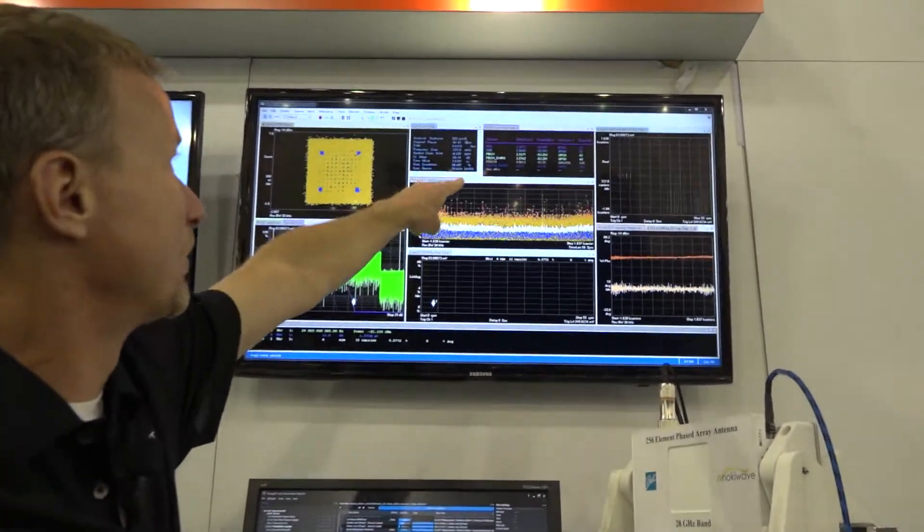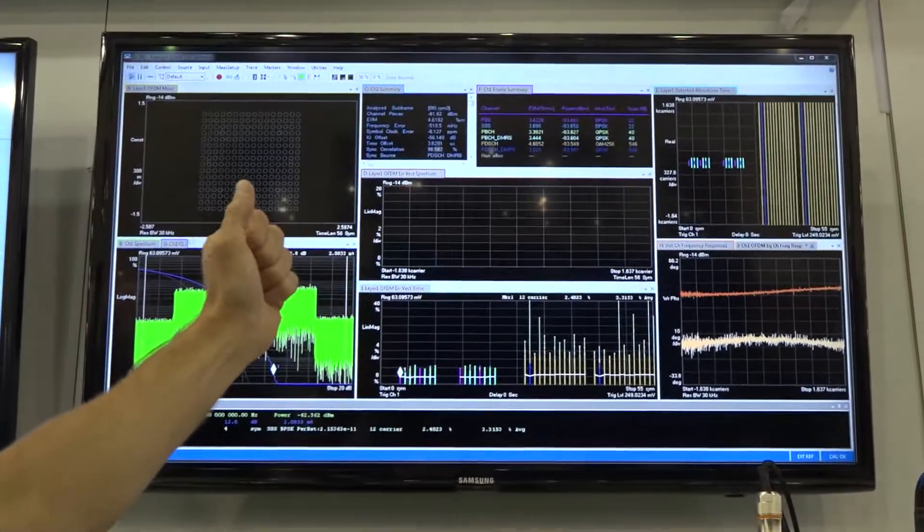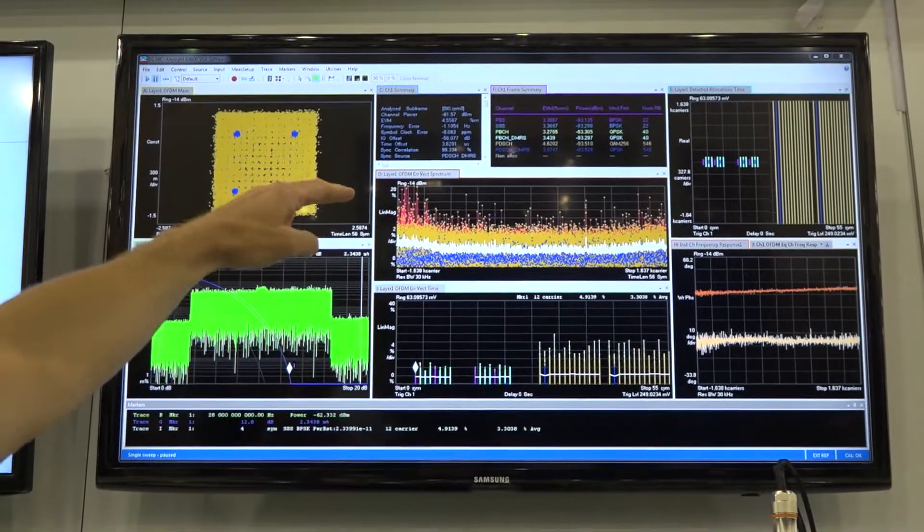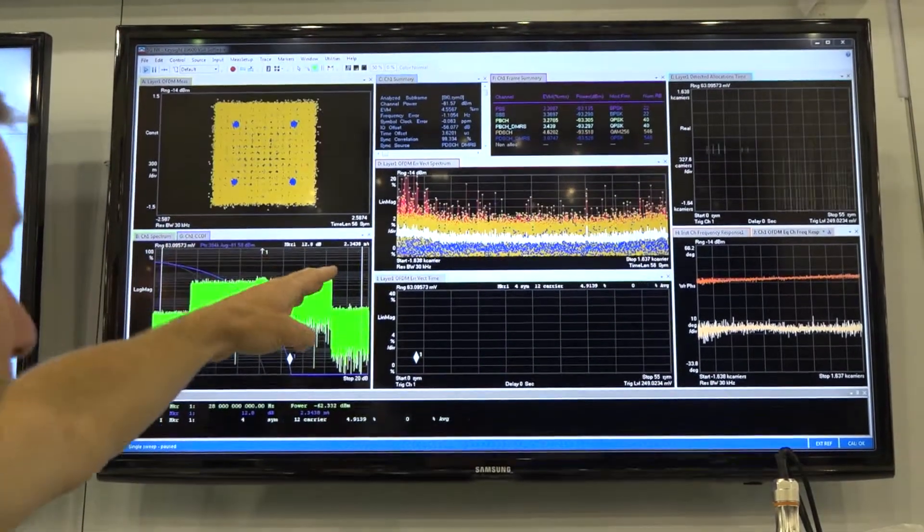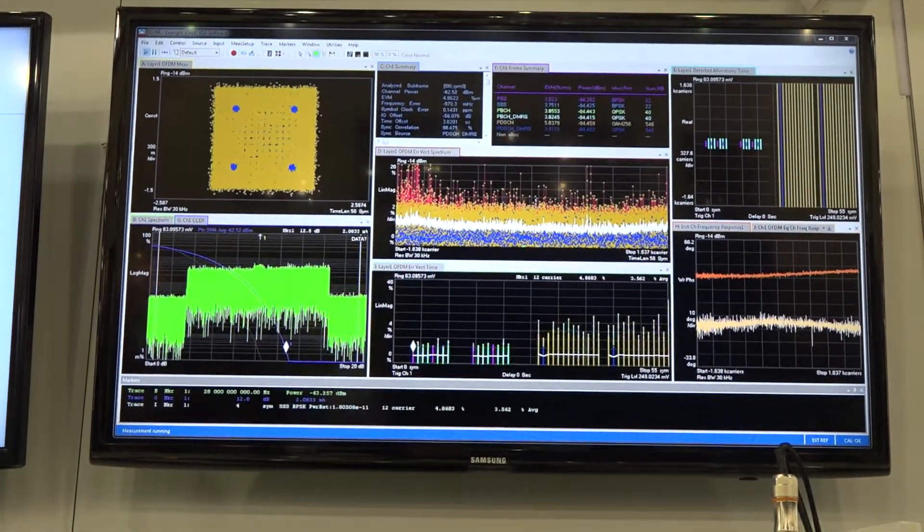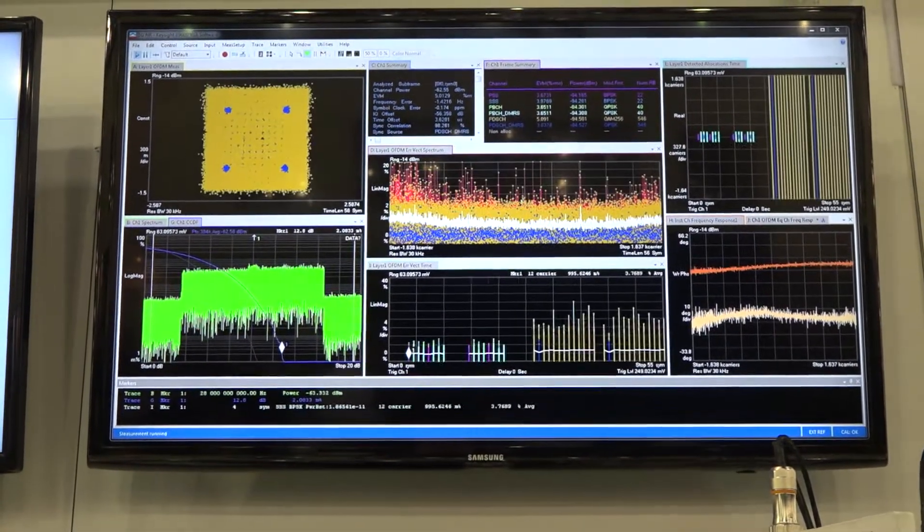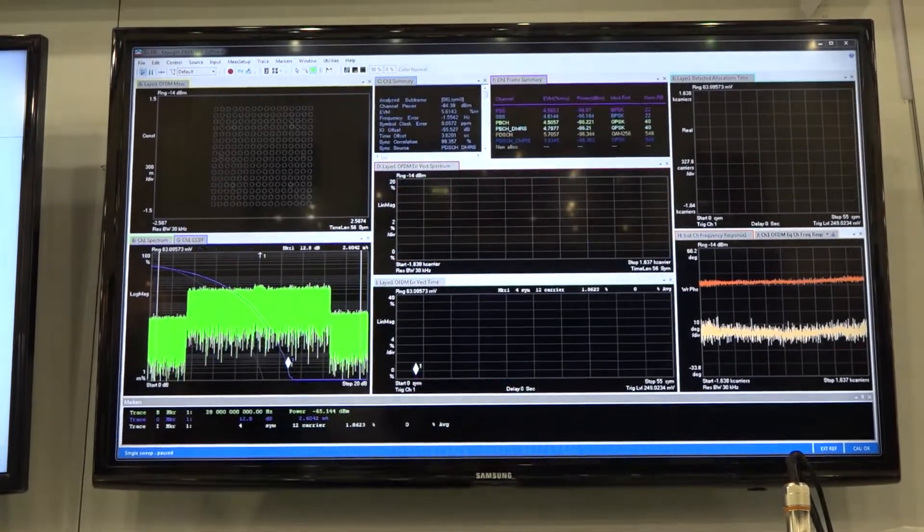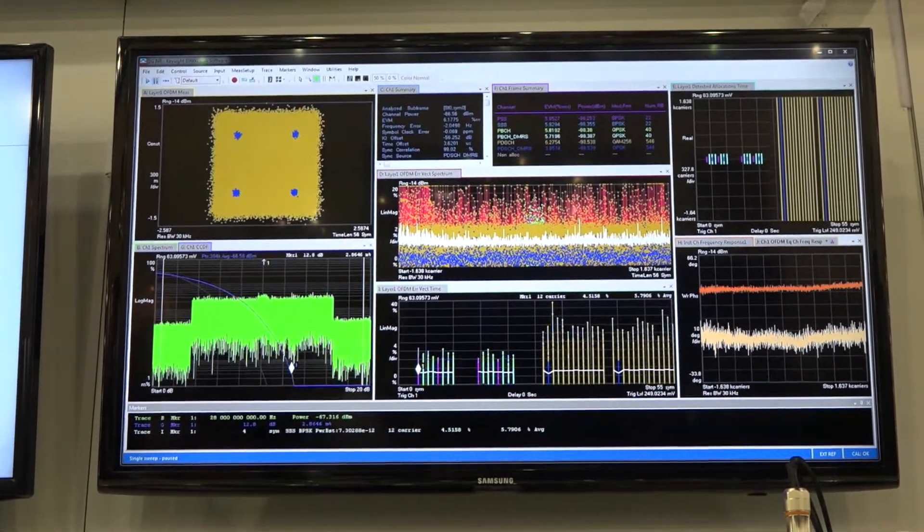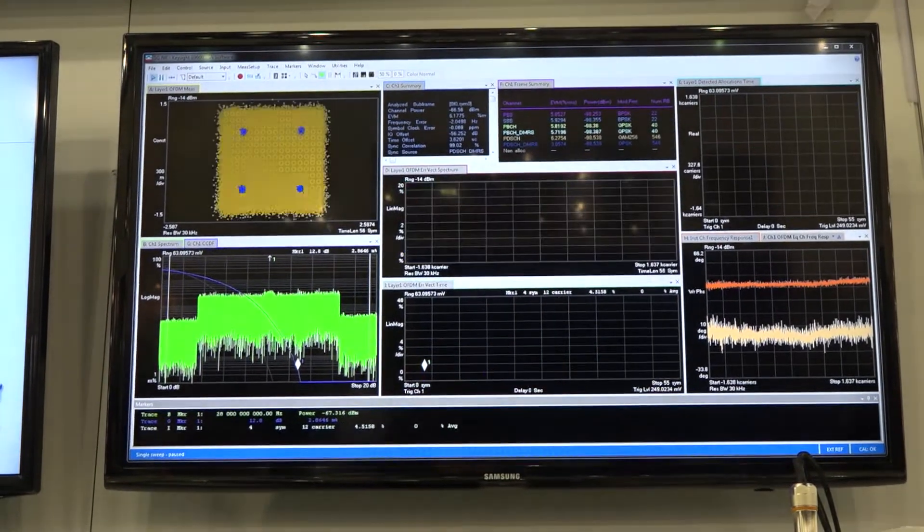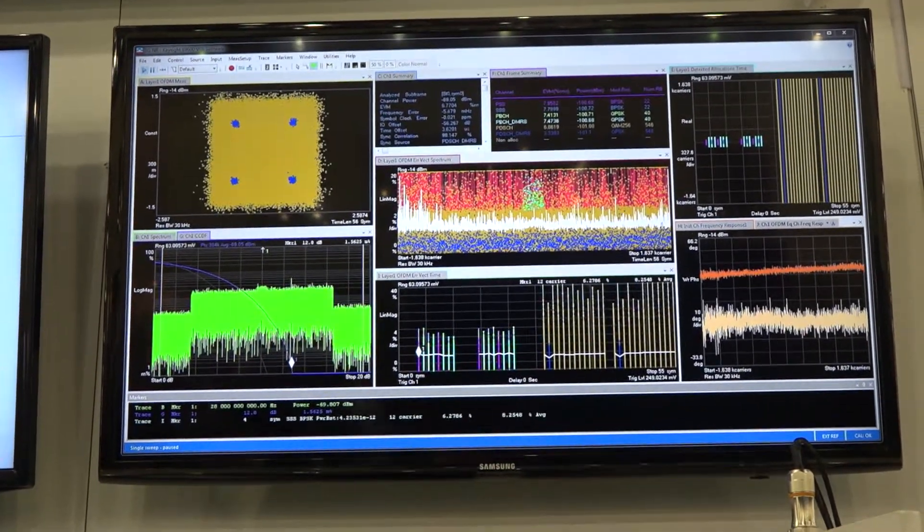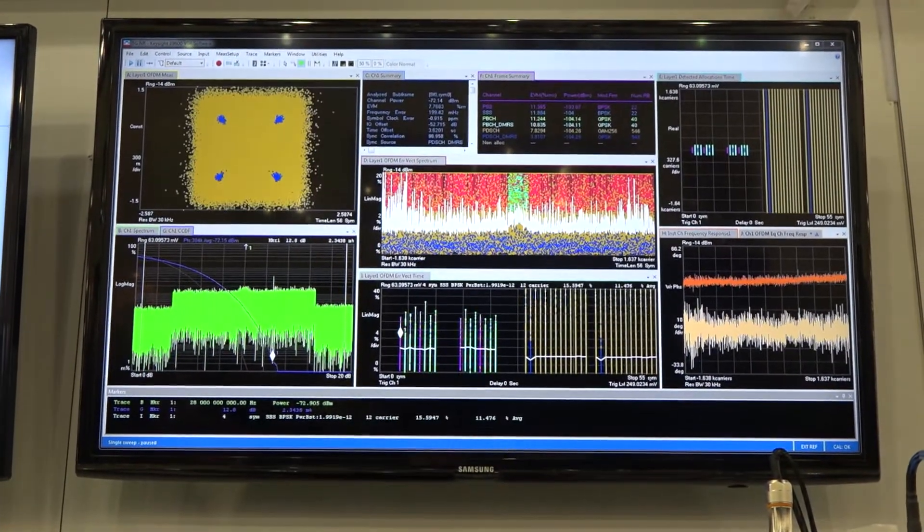We have a breakdown of the EVM. We can even see the EVM by each individual channel type. We're also looking at the errors as a function of time as well as a function of frequency, so if we had some unwanted interference or we're doing some troubleshooting, we'd be able to pinpoint very quickly and accurately where that was coming from.